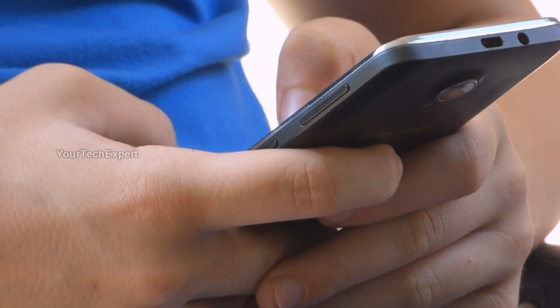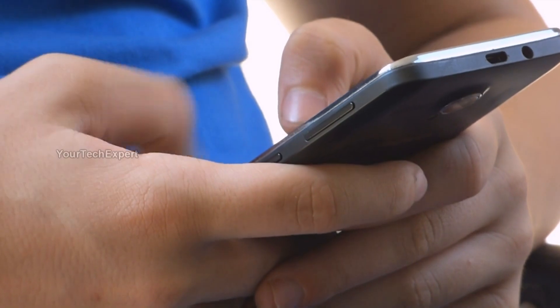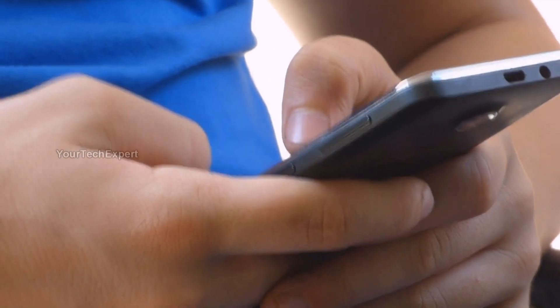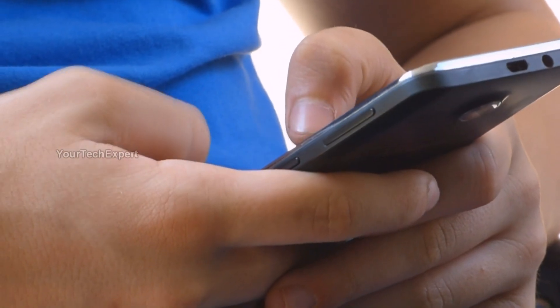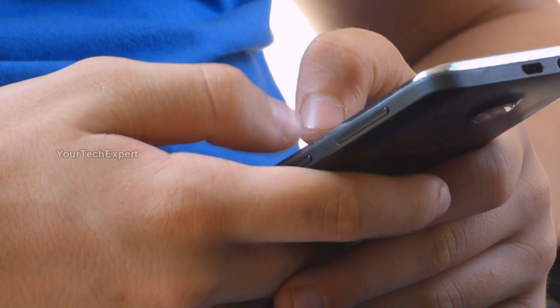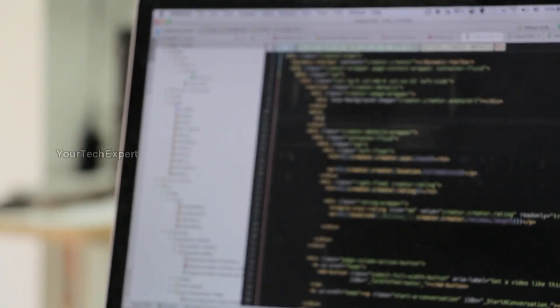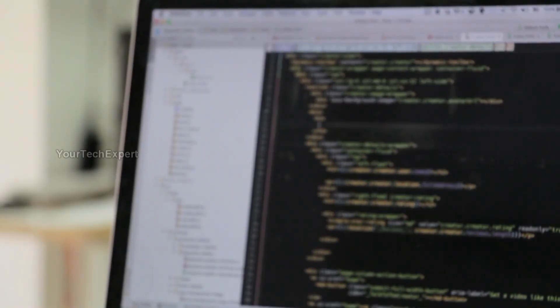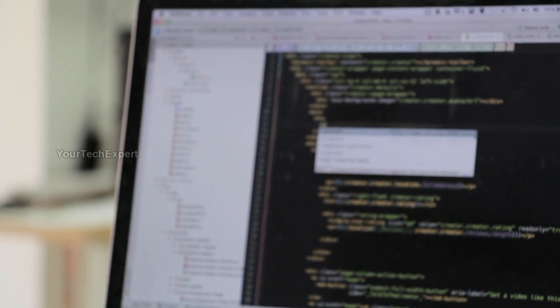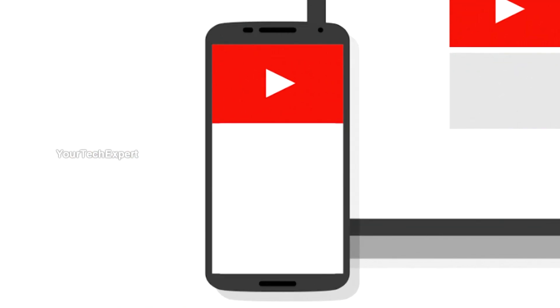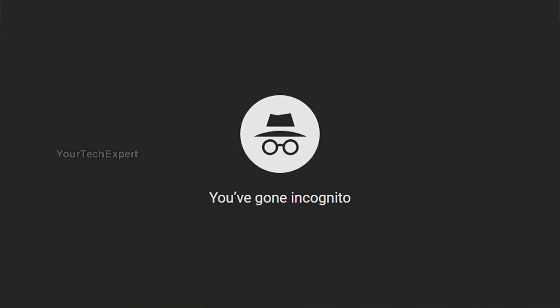Incognito Mode or Privacy Mode is a privacy feature in some web browsers to disable browsing history in the web cache. This allows a person to browse the web without storing local data that could be retrieved at a later date. Recently YouTube introduced Incognito Mode on their Android app, and this video will help you enable and use Incognito Mode on the YouTube app.